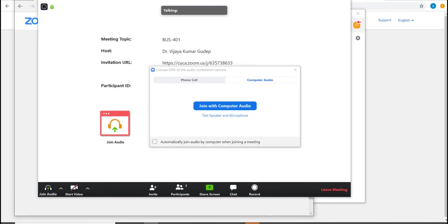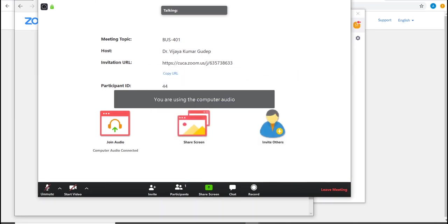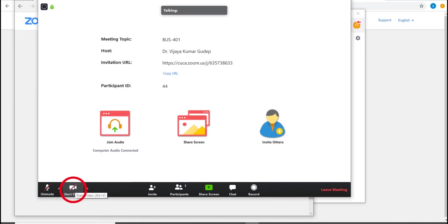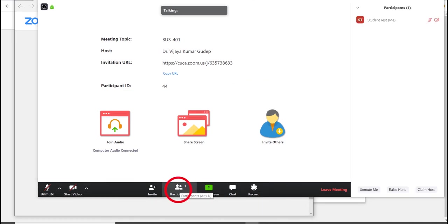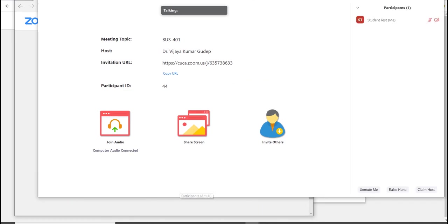Then click on join with computer audio as an audio option and you will have the option of mute and unmute your microphone, disabling and enabling your video to see other participants.